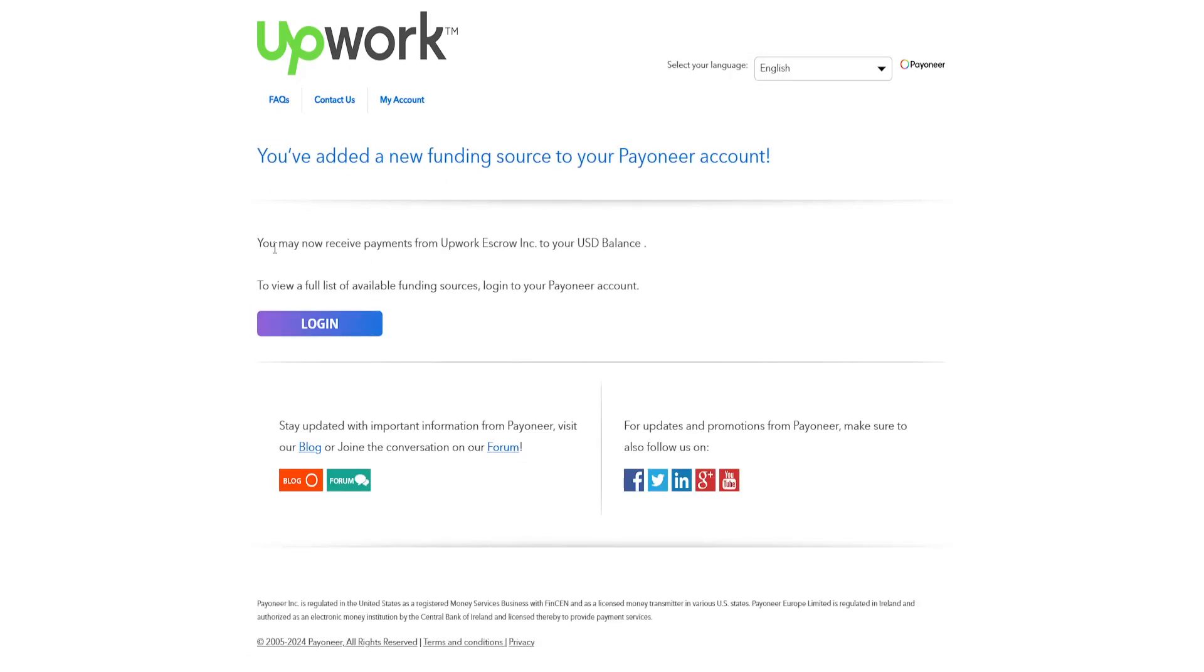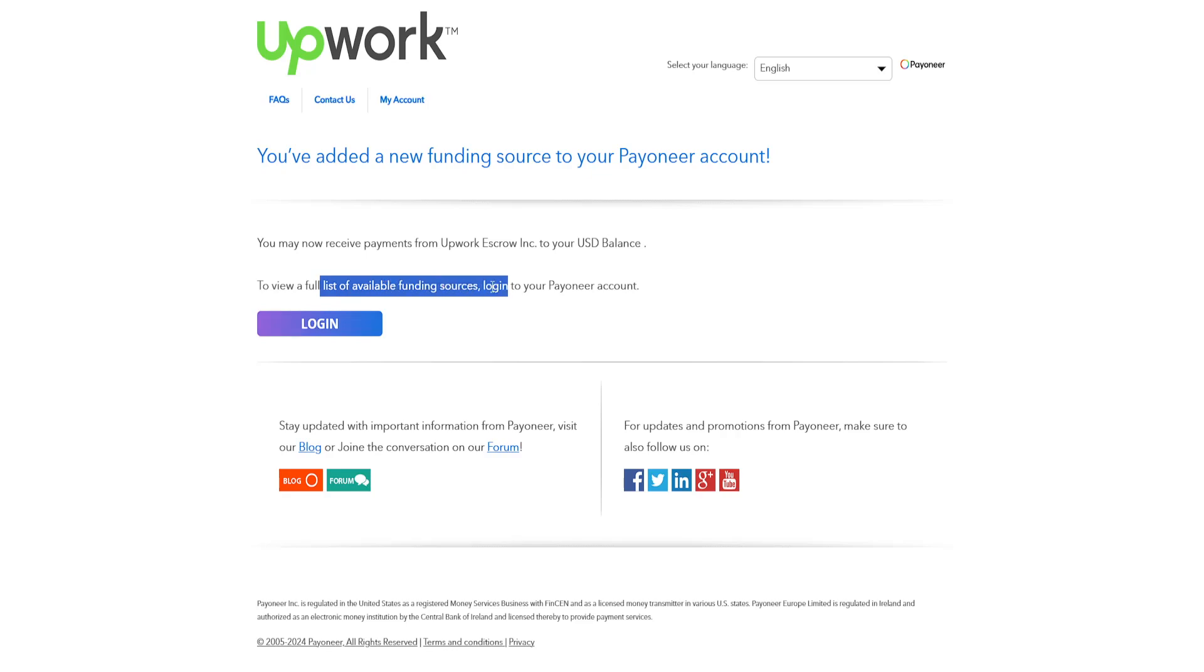Okay you may now receive payments from Upwork to your US dollar balance. So now to view a full list of fund sources.